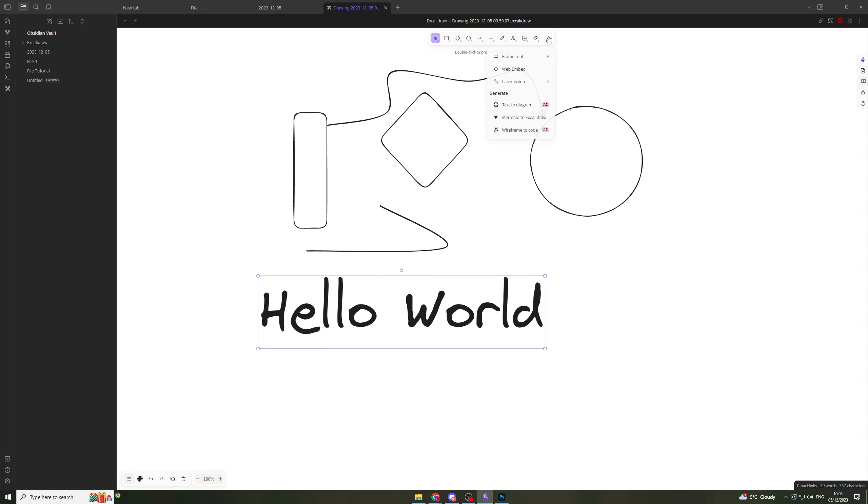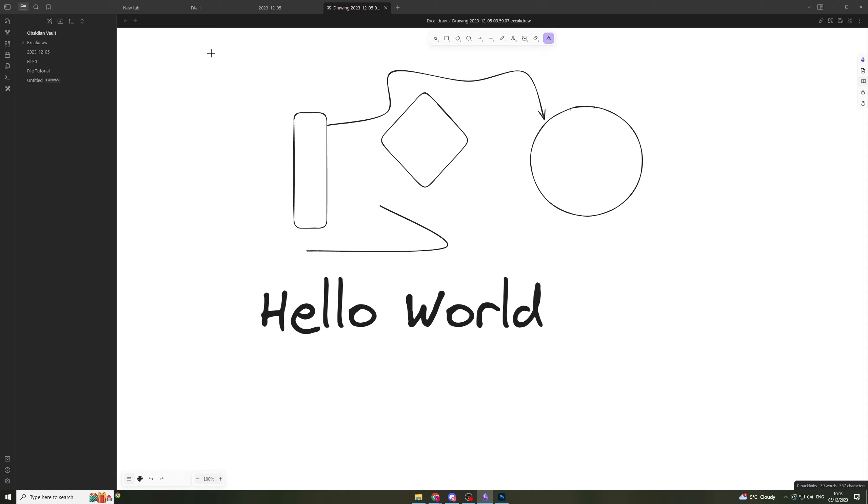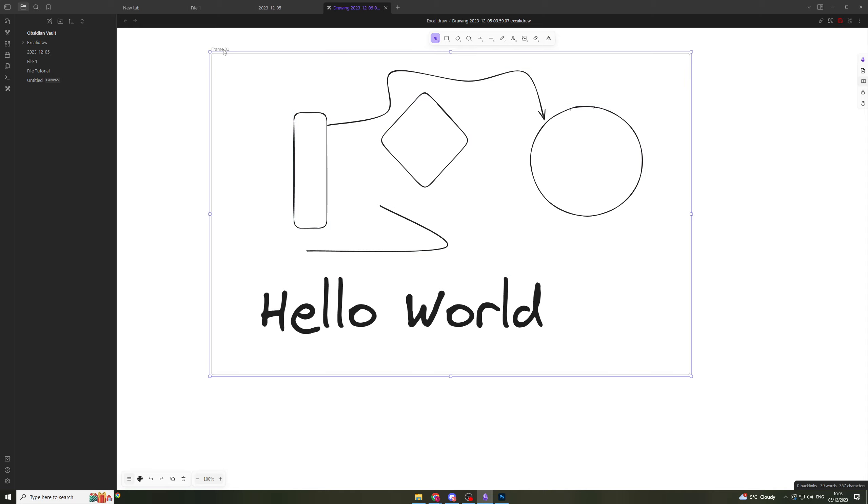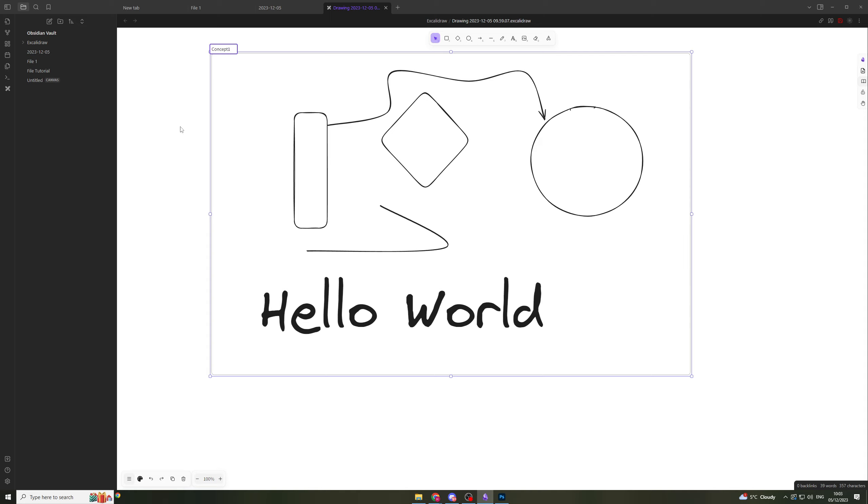Over here we have the more tools section. We have the frame tool. If you want to create a frame for a concept, we can call this concept one. We can add the frame around it and rename this to concept one like that.